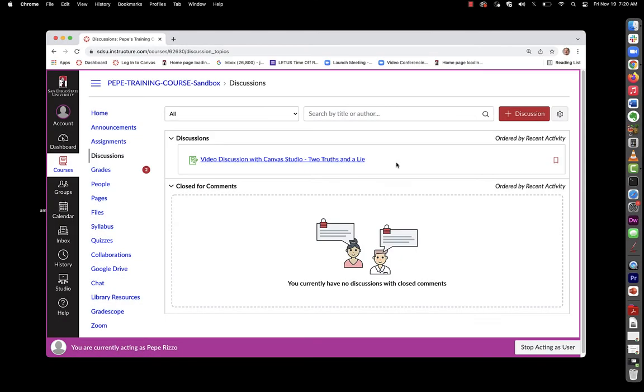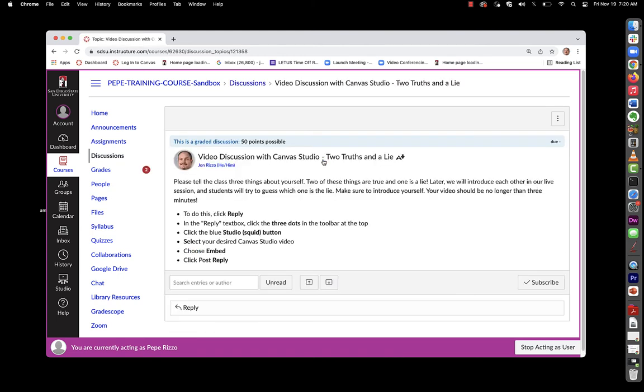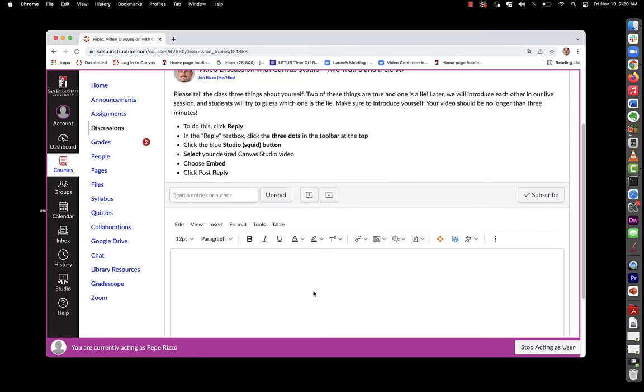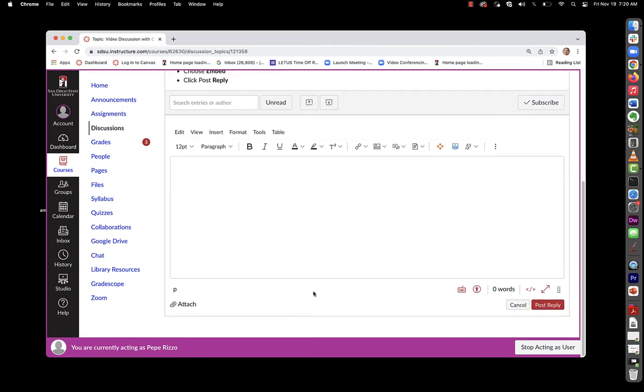Here we see the student perspective. When they go to this discussion board, they'll go ahead and click on it.